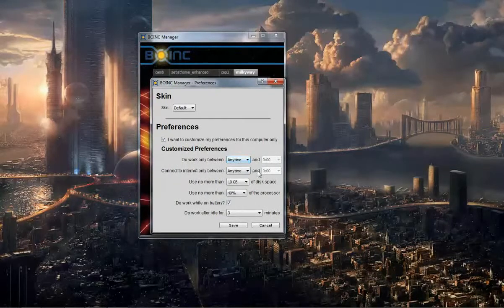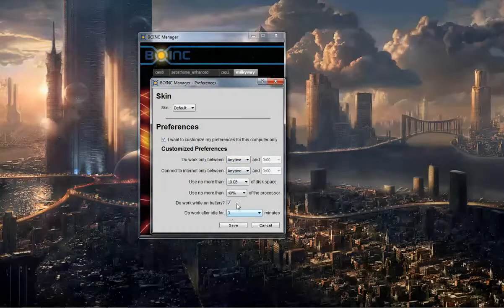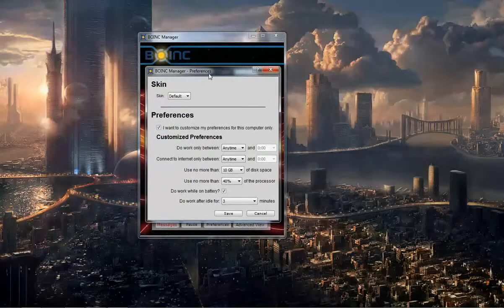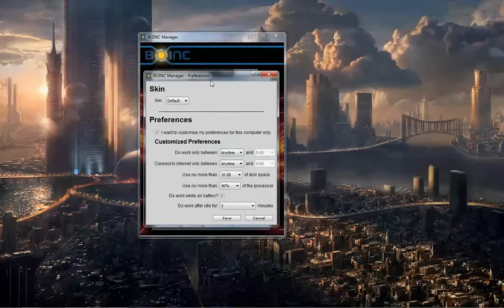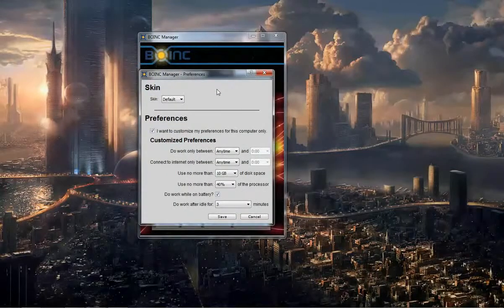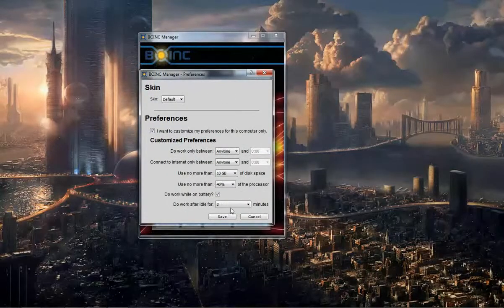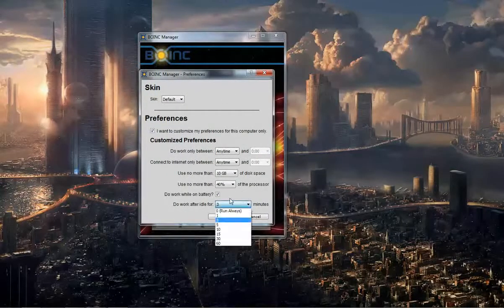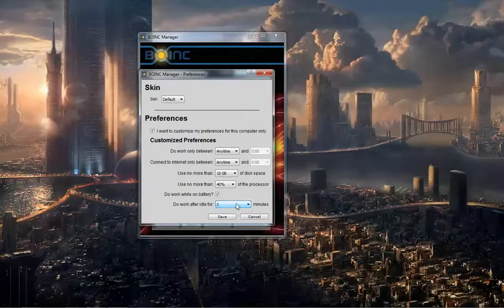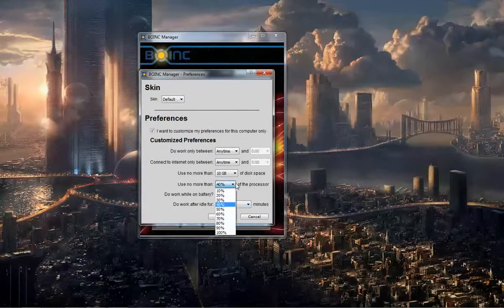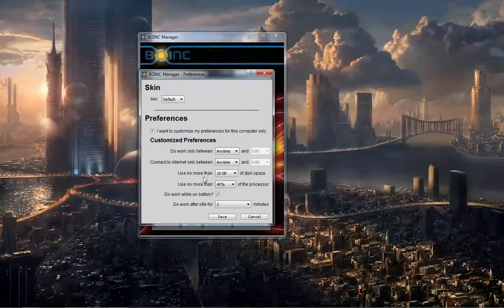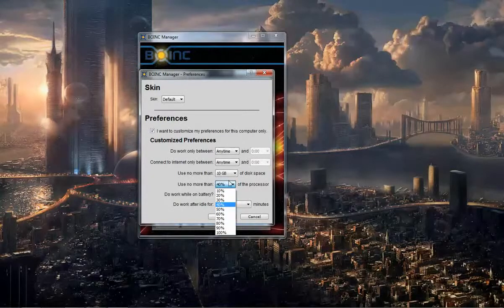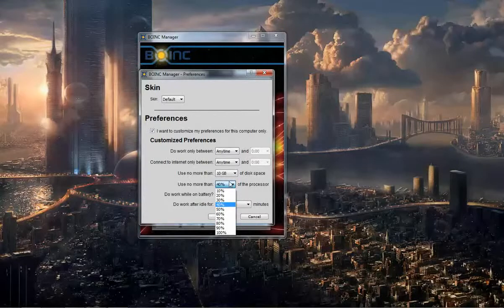And you can do all these preferences to help make sure that it doesn't use up too much resources while you're using your computer. As you can see, I've said do work after idle for 3 minutes and use no more than 40% of the processor. It's probably not a good idea to use like 70% or more.